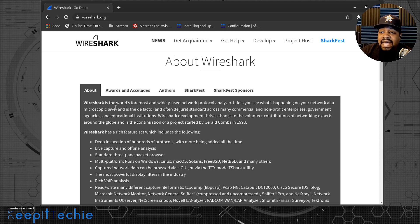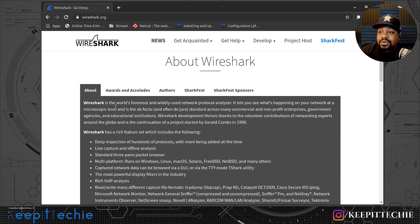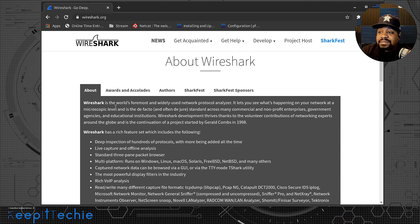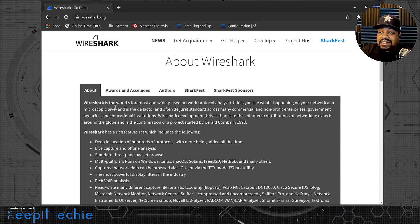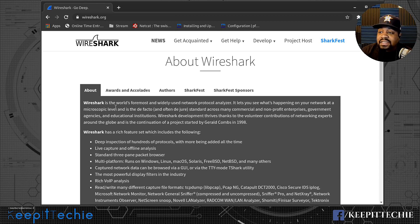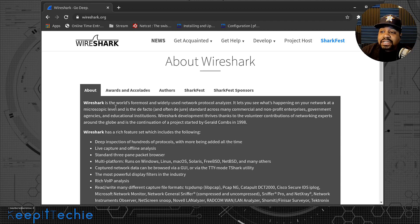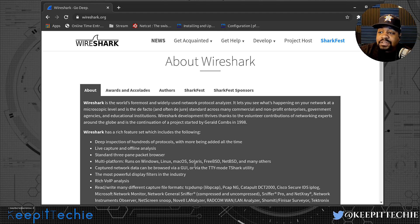It says live capture and offline analysis, standard three pane packet browser, which I'll explain that to you guys when we actually get the application up and going and then multi-platform. So it runs on Windows, Linux, Mac OS, Solaris, FreeBSD, NetBSD, and many others. It says captured network packets can be browsed via a GUI or via the TTY mode, Tshark utility.